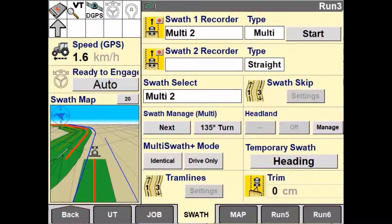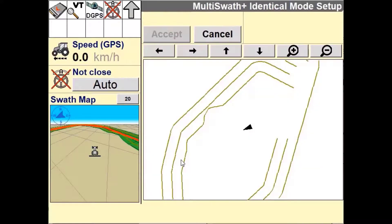Multiswath Plus is used to generate unique swaths as required from one pass to the next. This system will generate each pass based on the previous driven path of the vehicle, regardless of whether it was auto-steered or manually controlled by the operator. You also have the ability to record these lines regardless of whether you are applying coverage or not.